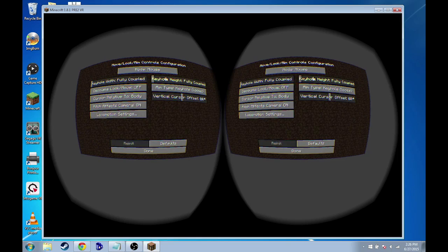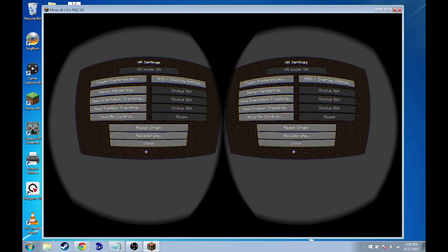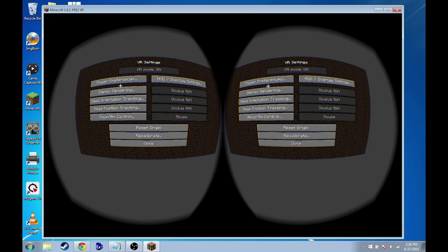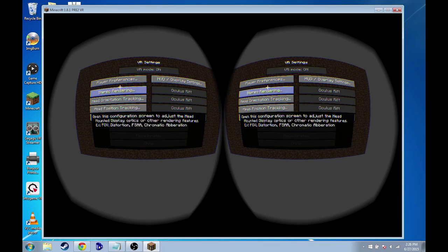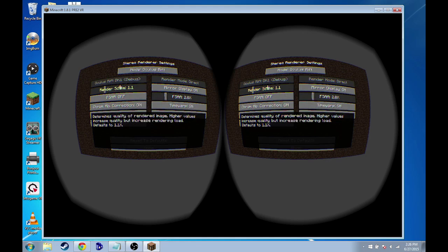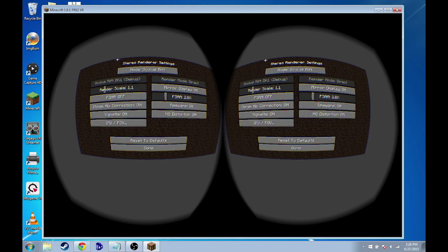So I think that's good with that screen. And now we're going to go to the stereo rendering icon right here.